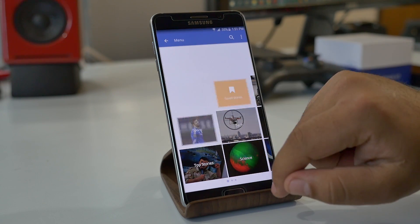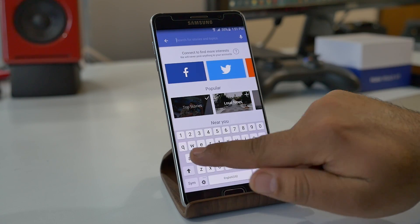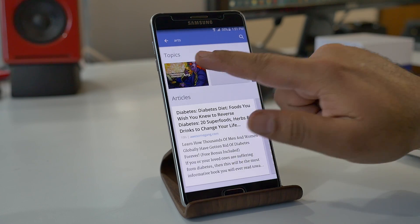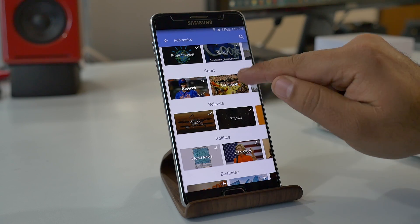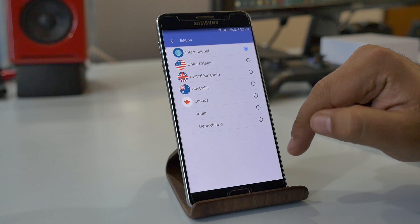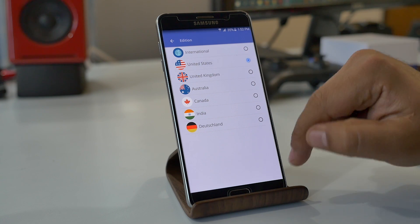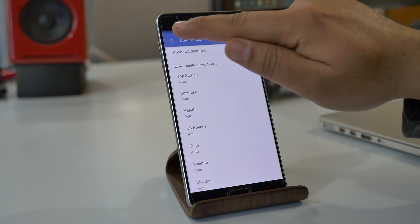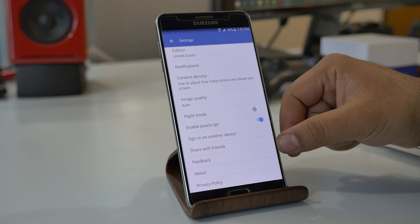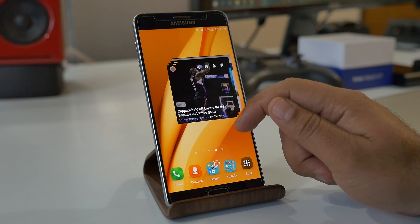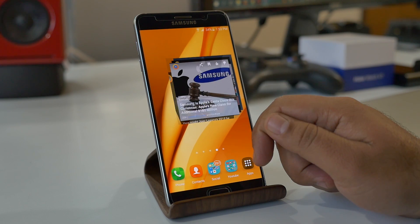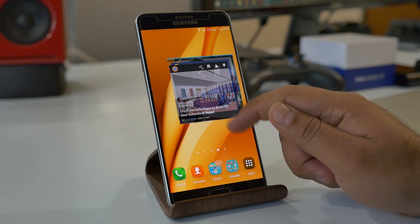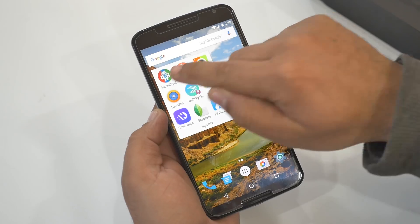You can also search for a new topic and add it to your reading list. From settings you can choose a location for the news to get news according to it, along with notification options, night mode, and other options. You also get a widget showing all the highlights. A great app to stay updated on current affairs with a very intuitive UI.